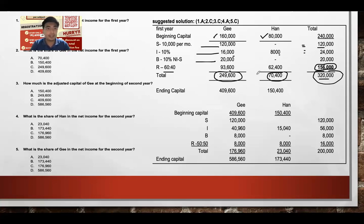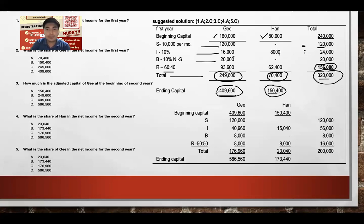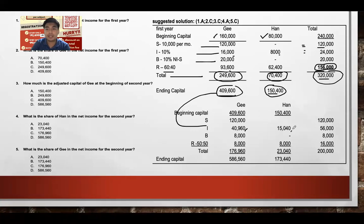For Year 2: interest is 10% of the new beginning capital balances. Ji's interest is 10% of $409,600 equals $40,960, and Han's interest is 10% of $150,400 equals $15,040. Salary remains $120,000 for Ji.